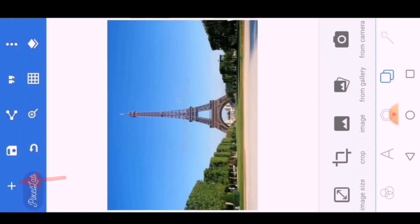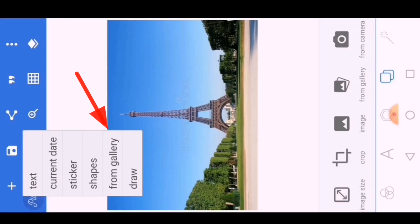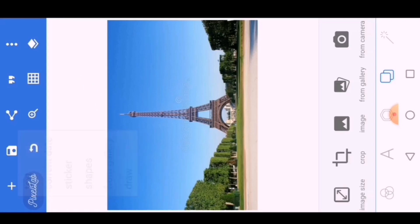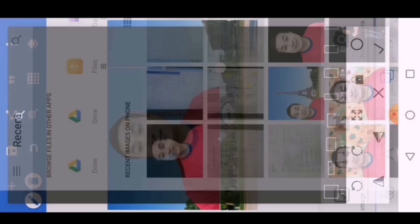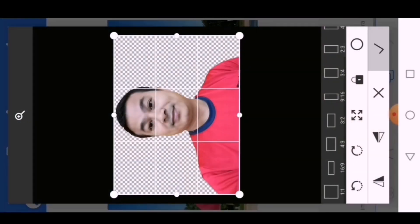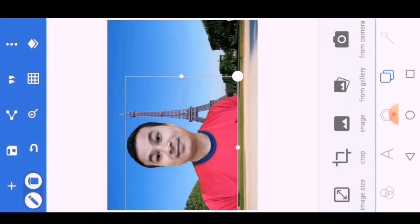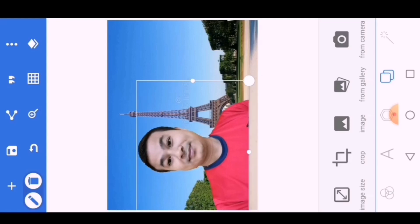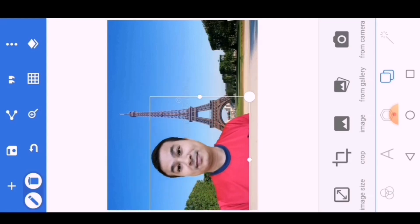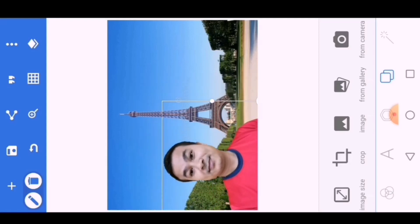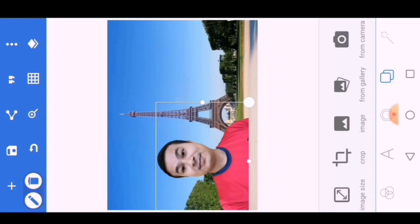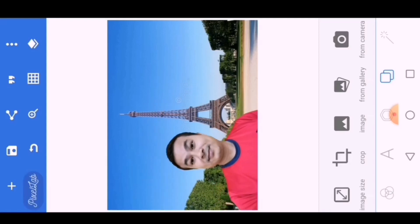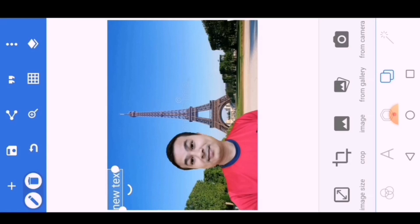Now click on plus icon, then from gallery, then choose the image which background is already removed, then press on right icon. You can resize your image or you can place anywhere your image as you like. You can also add text in your image.